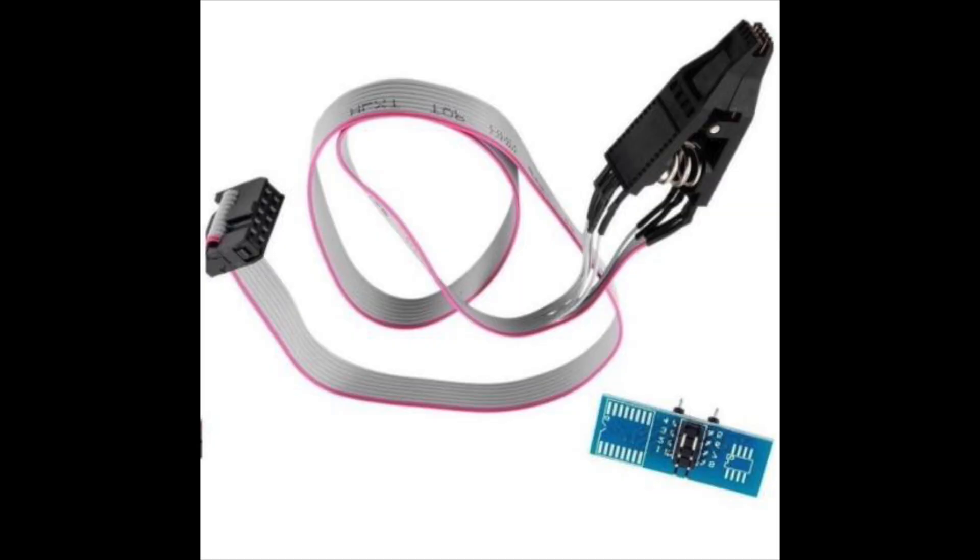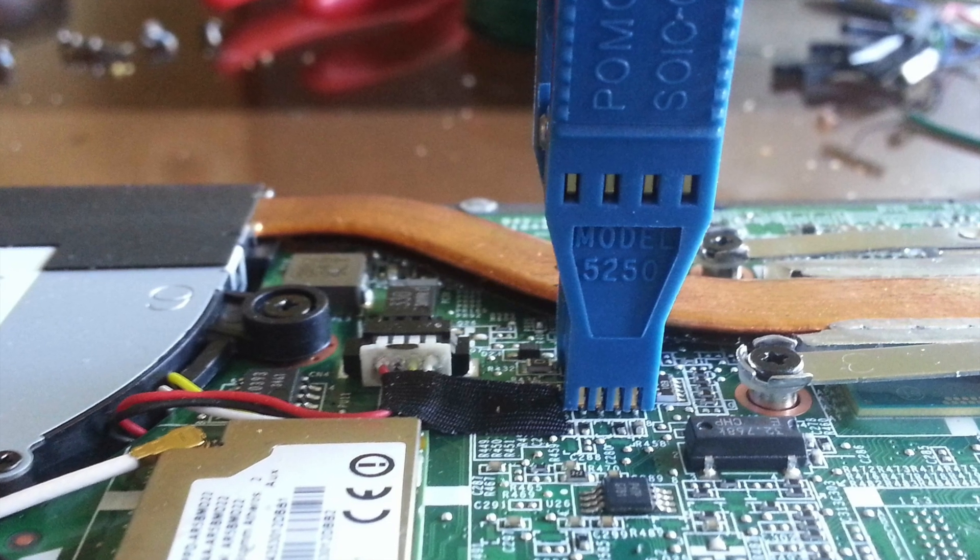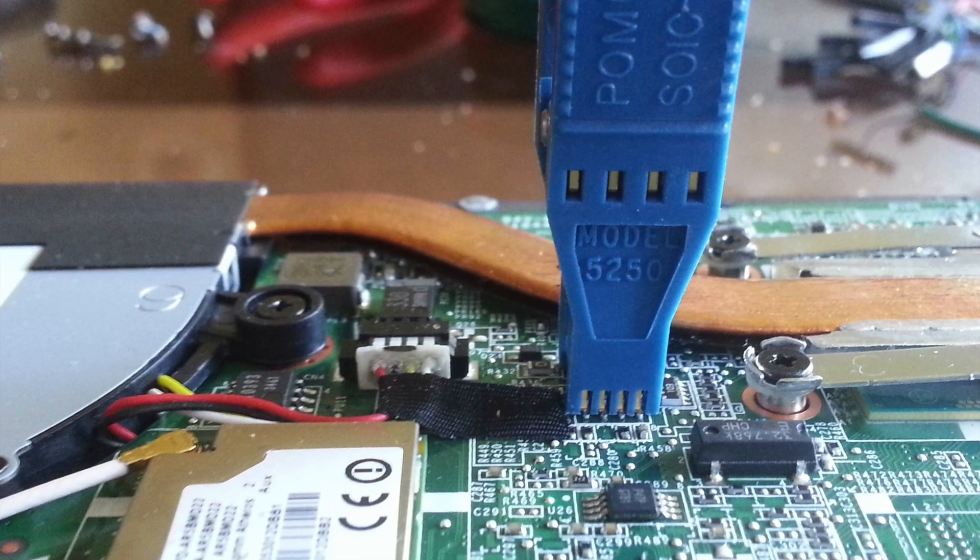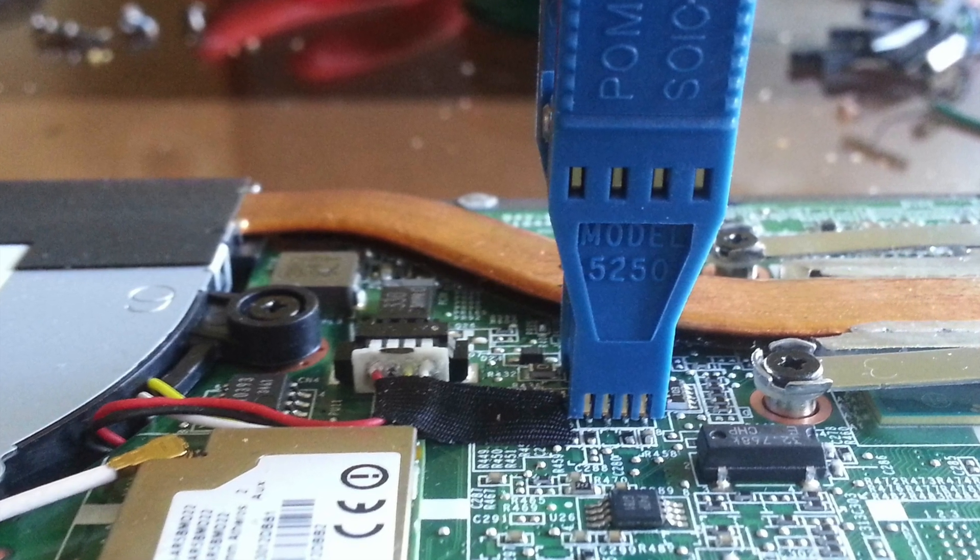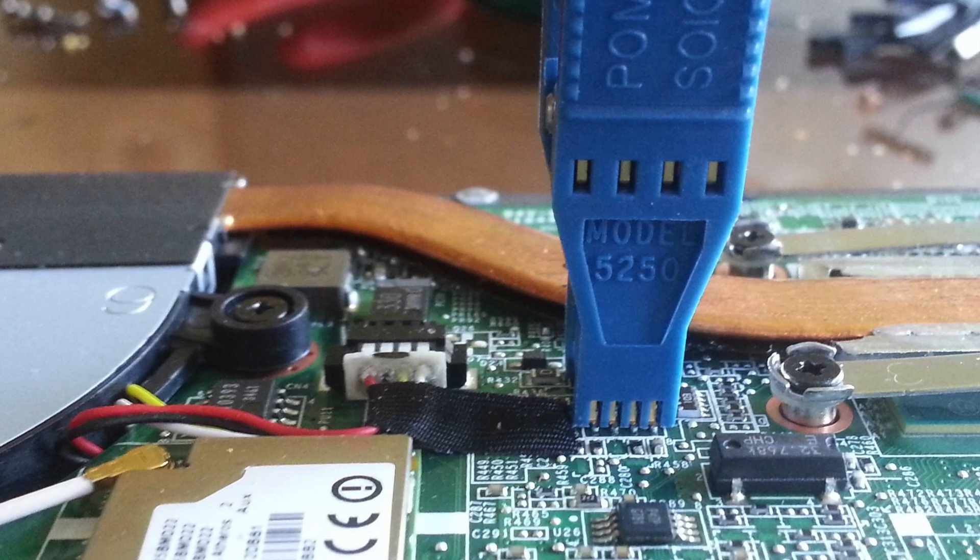Even if you don't have a removable BIOS chip, you can still follow most of this guide by buying an adapter that clips directly onto your BIOS chip. As long as you match the pins of the adapter to the ones I show in the video, the process should be identical.